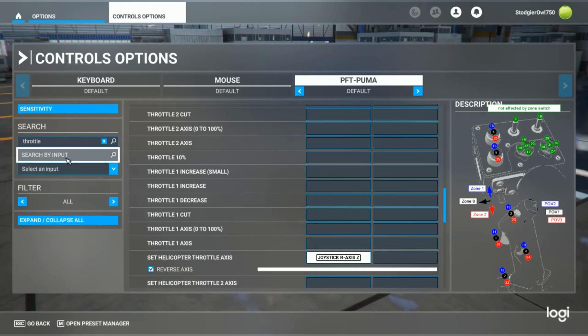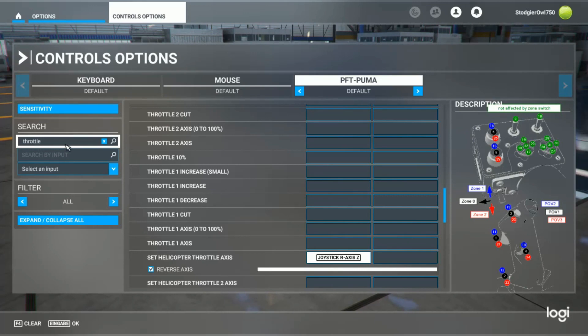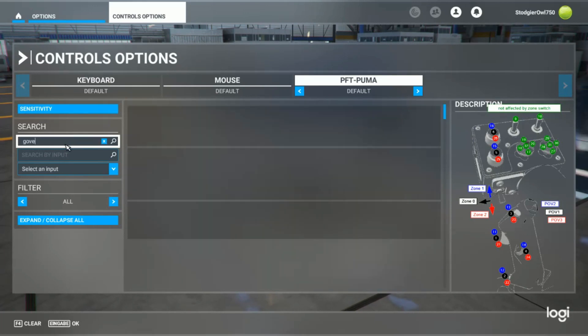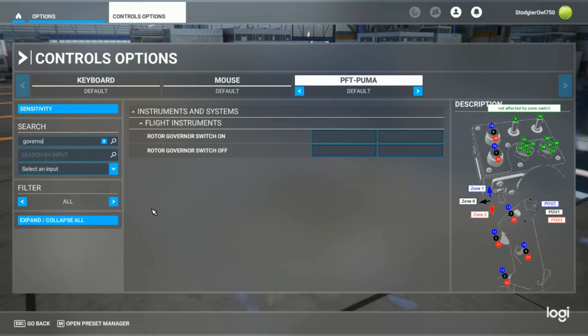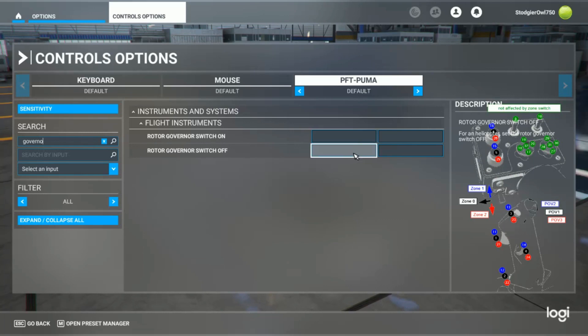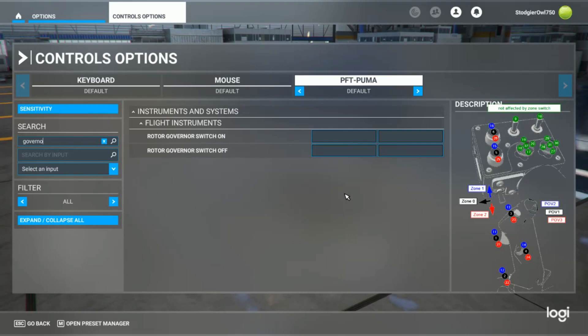There's one thing about the Cabri G2. The Cabri G2 has a governor. That means, at some point, the governor would automatically take over and you might want to assign a button to the switch off option. Otherwise, the governor in the simulator would fight the position of the throttle on your controls.